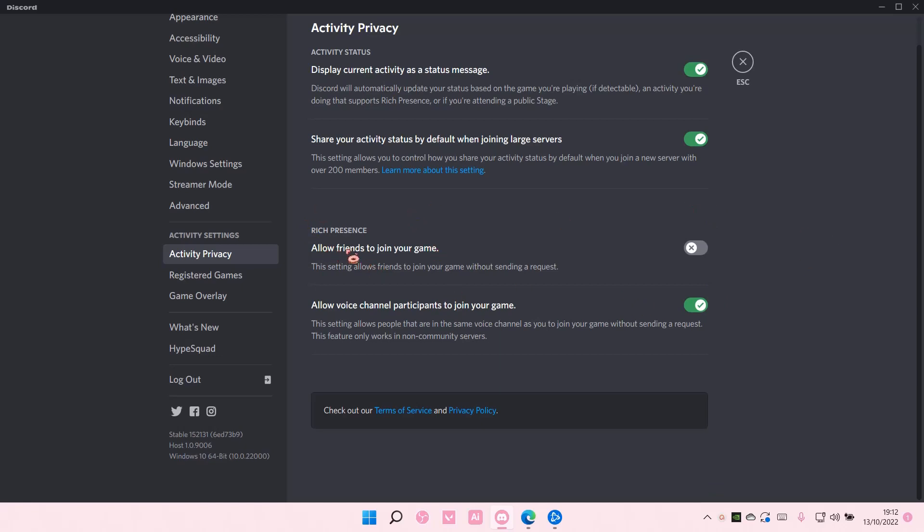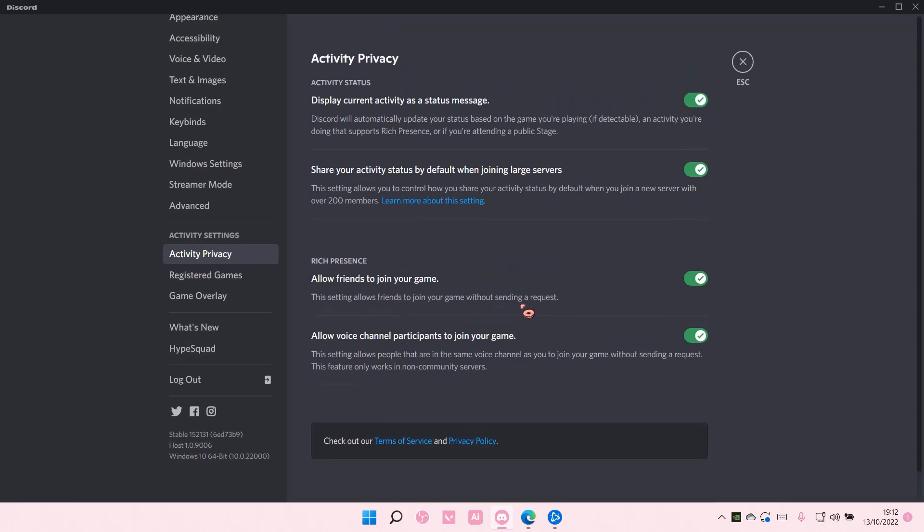It says allow friends to join your game and you're just going to enable it. This setting allows friends to join your game without sending requests, so they can join the game you're playing on Discord if your activity privacy is enabled.